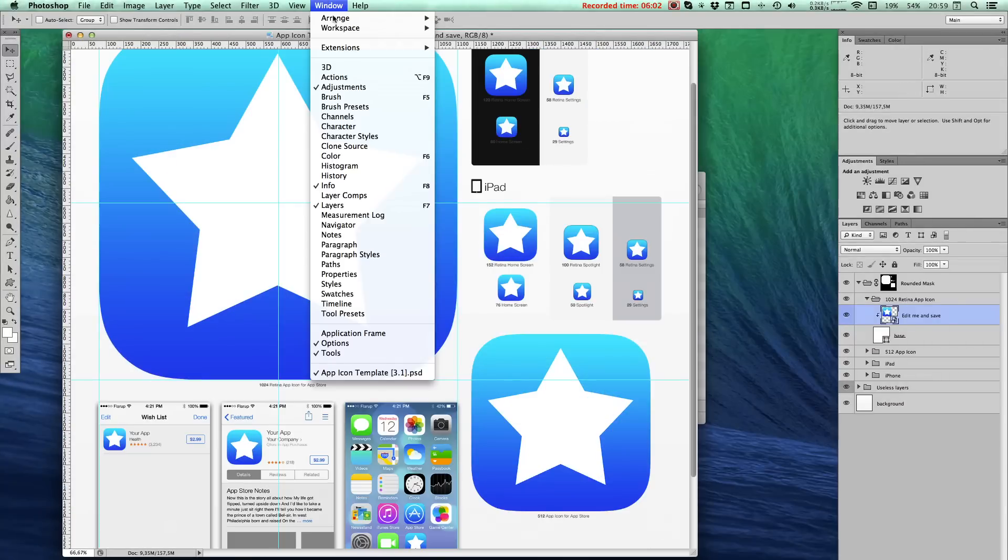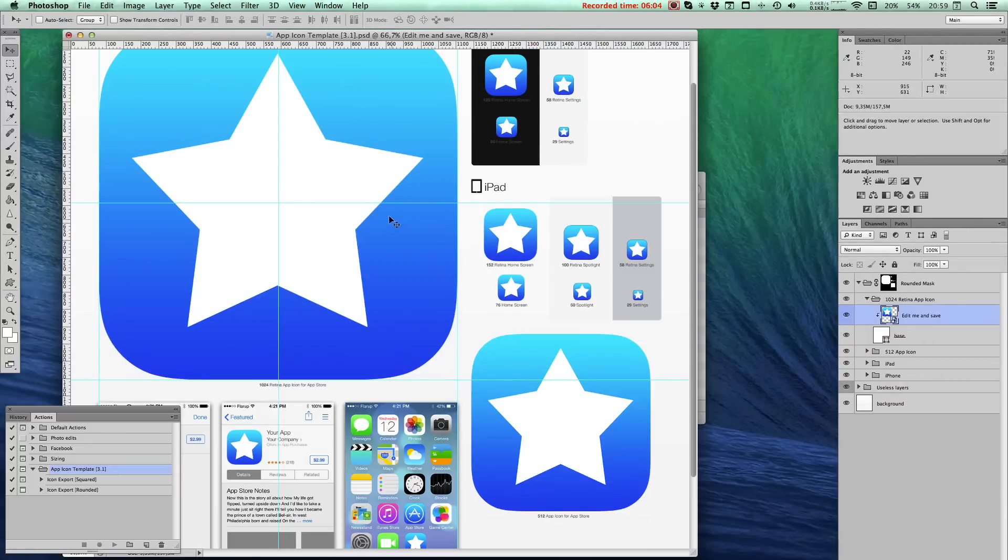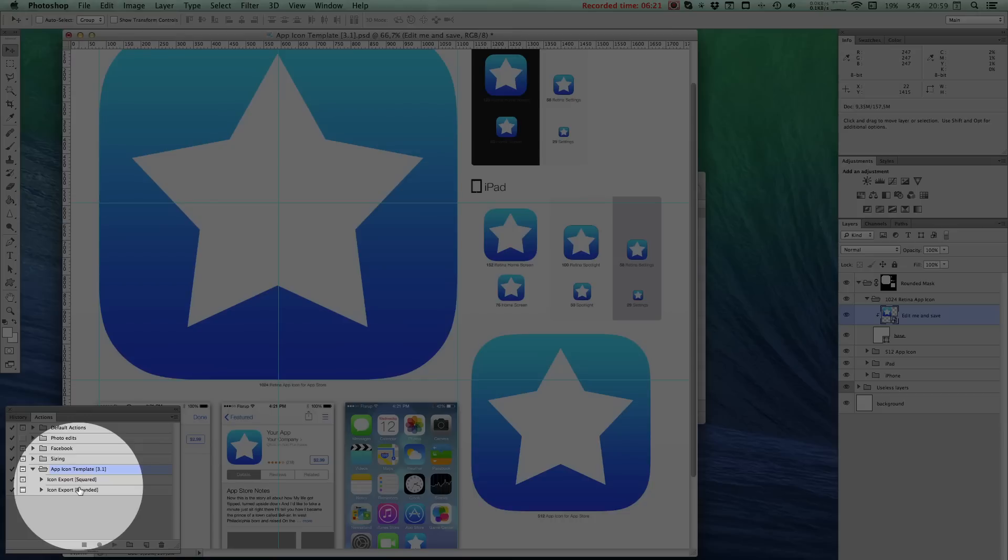Now it's time to export your icon. So let's go back to that actions pane. You'll see two different sets of actions, a squared and a rounded. Remember that Apple doesn't allow alpha transparency. So when you deliver an app icon, you'll want to spit out the square versions.